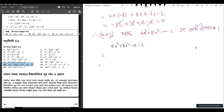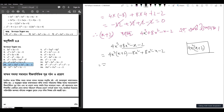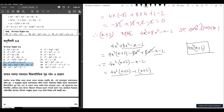Now dividing 4x cubed plus 8x squared minus x minus 2 by (x plus 2). For 4x cubed I need 4x squared. So 4x squared into (x plus 2), then balance gives minus 8x squared. Bringing down: minus 8x squared into (x plus 2), then minus x minus 2. Taking minus 1 common: minus 1 times (x plus 2). So the result is (x plus 2) times (4x squared minus 1).